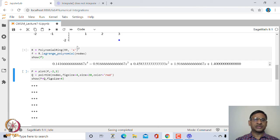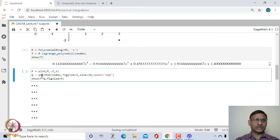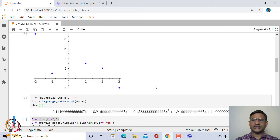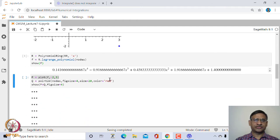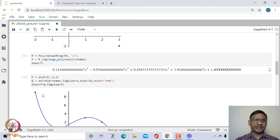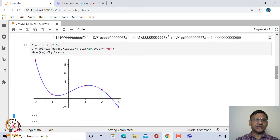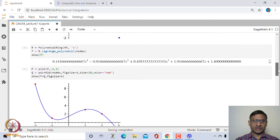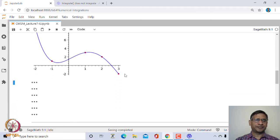Let us plot the graph of this interpolating polynomial along with the set of points. We simply plot f between −2 and 3, since the x-coordinates of these points lie between −2 and 3. We plot the points in red and the curve in blue. That is the Lagrange interpolation polynomial along with the set of points, and you can extend this to any finitely many points.